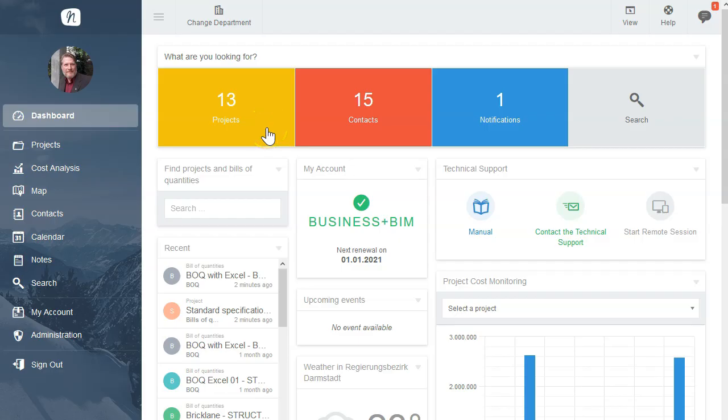Hello and welcome to NOVA BIM. My name is Tom and I will show you how you can generate a BOQ tender document as an Excel file and how we import this document with prices.